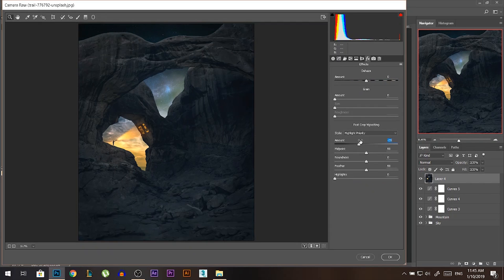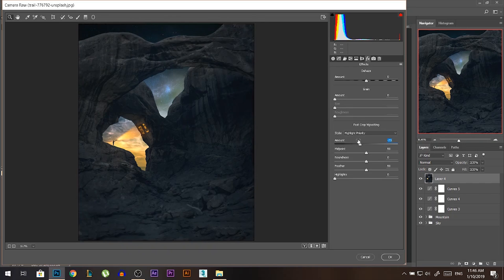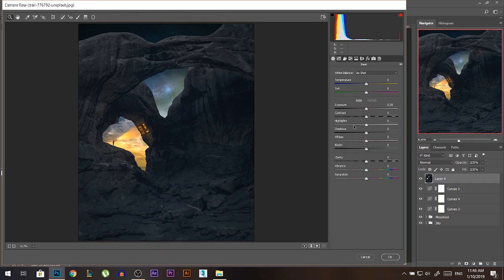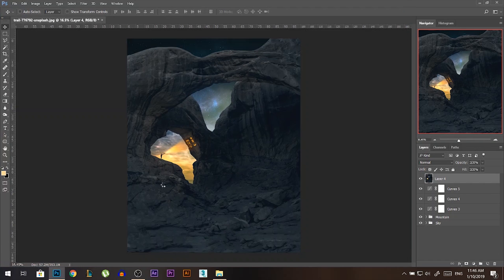Now let's do the opposite — go back to Camera Raw Filter and draw a vignette black circle around the photo. Dehaze: you can reduce it to remove fog or make things clearer. Clarity: increasing makes things very clear, but in this case making things soft will look better. I'll brighten the whole image a little bit, brighten the shadows as well, and press OK.